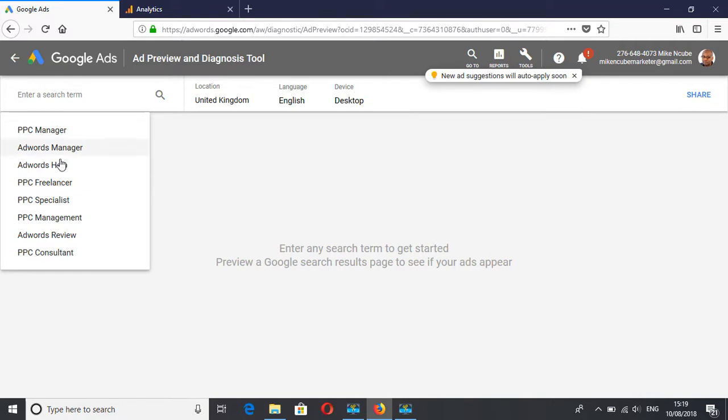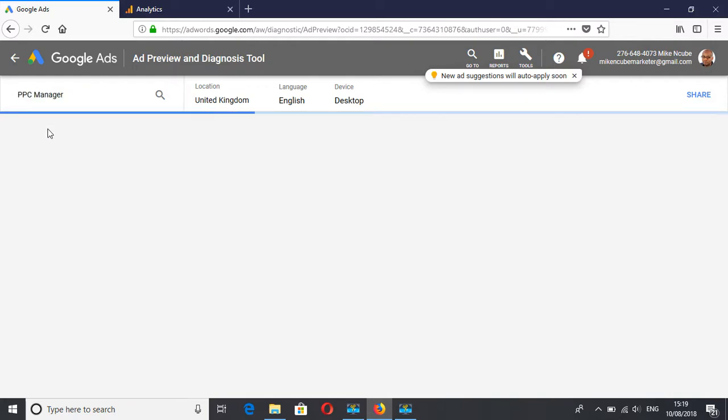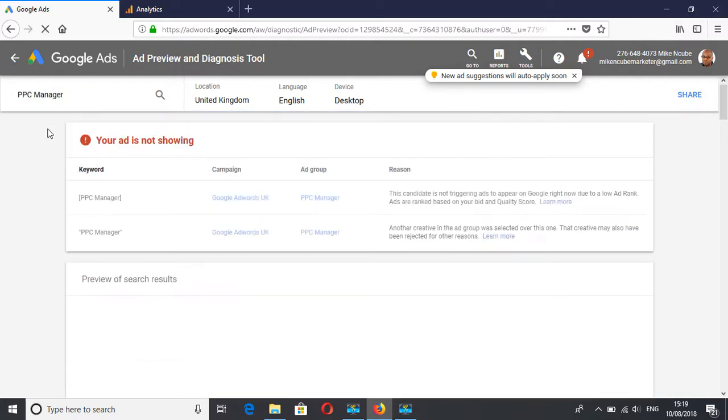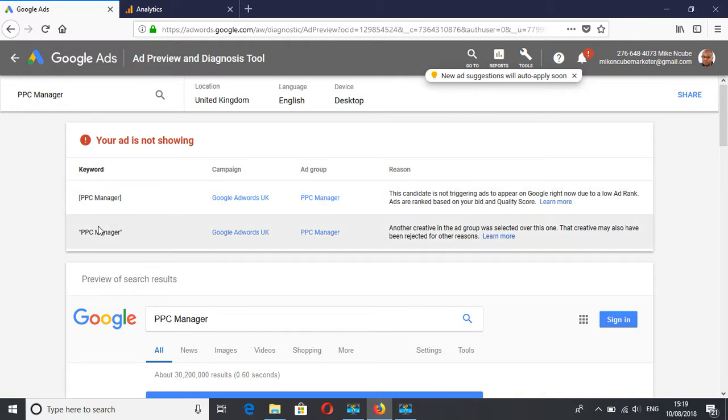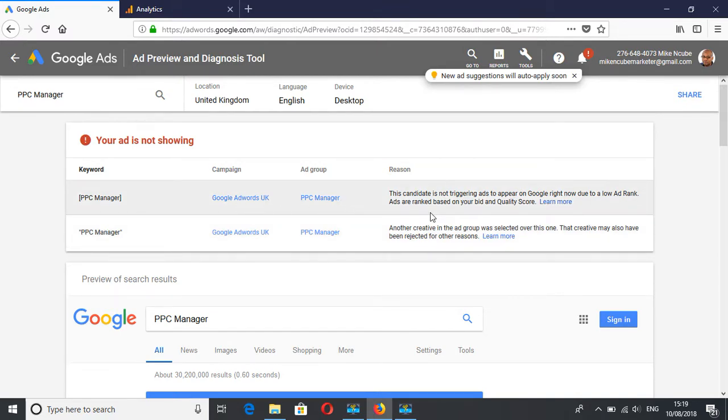So in my case, I've got all these. If I click on PPC manager, it tells me your ad is not showing and it tells me for the exact match and the phrase match and in which campaign and ad groups. It says this keyword is not triggering ads to appear on Google right now due to a low ad rank.